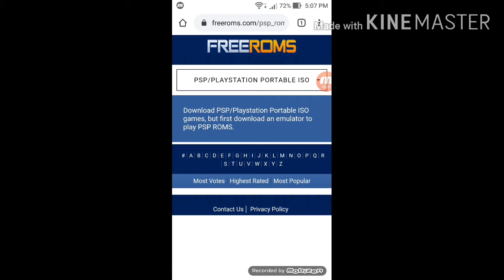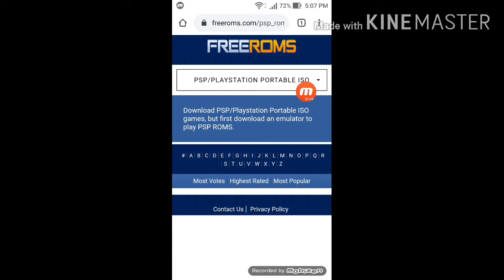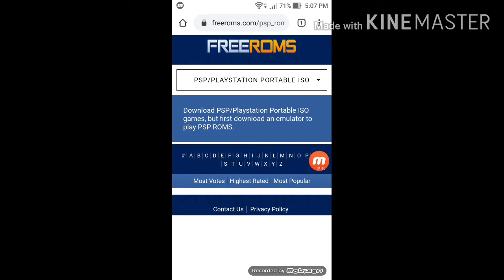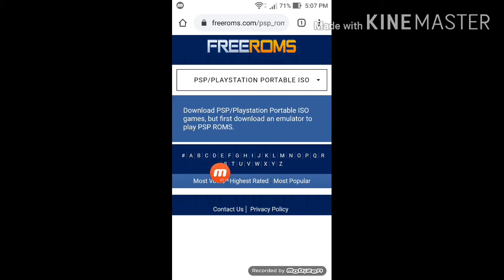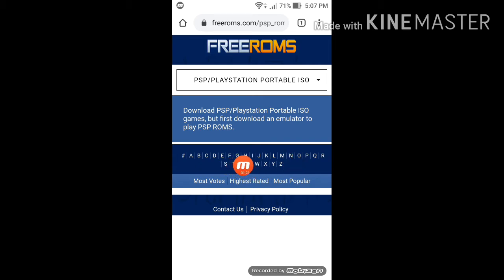So select PSP PlayStation Portable ISO, right? Type that. Now you see these letters? Press one of the letters that's a game that you want. For example, A for Assassin's Creed Deadlines, N for Naruto, Chi Goku, and so on and so forth.